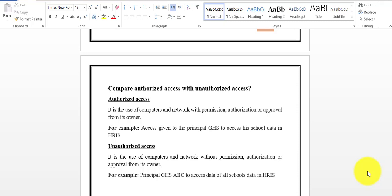In today's lecture, I shall be discussing the comparison of authorized access and unauthorized access. In daily life, while using different web applications and Android applications, you use the words authorized and unauthorized. We are going to learn and discuss this topic with an example.